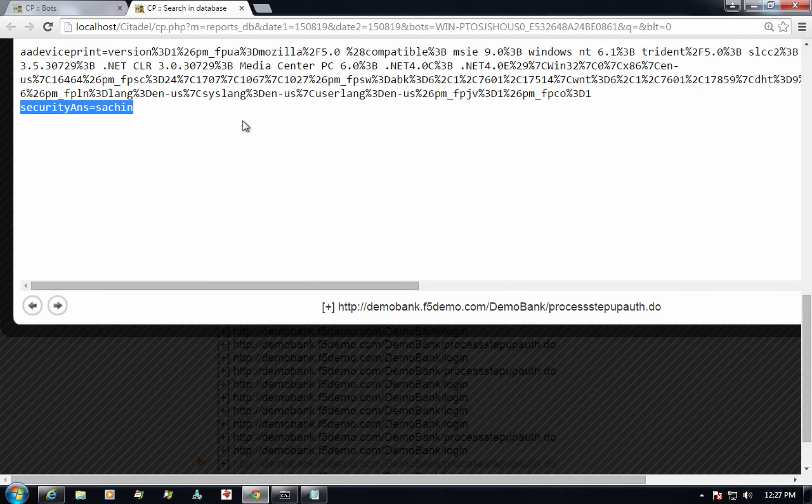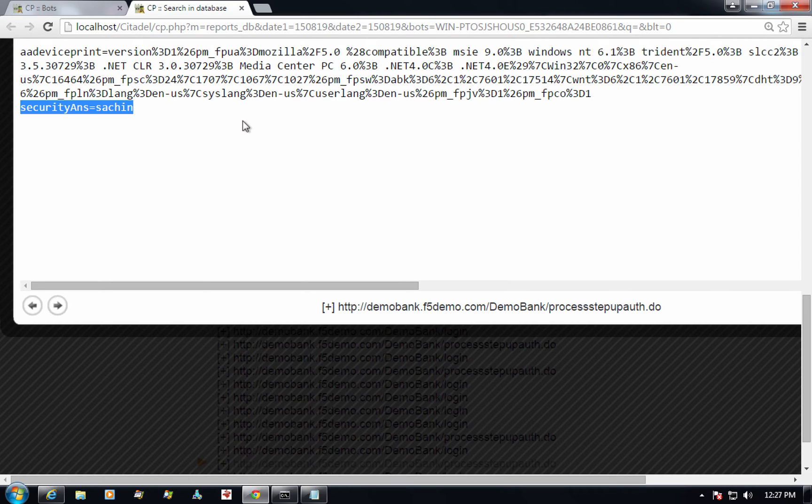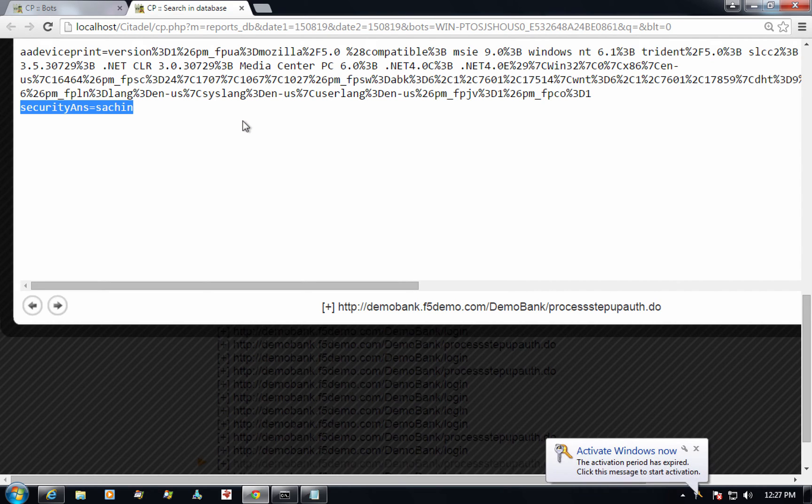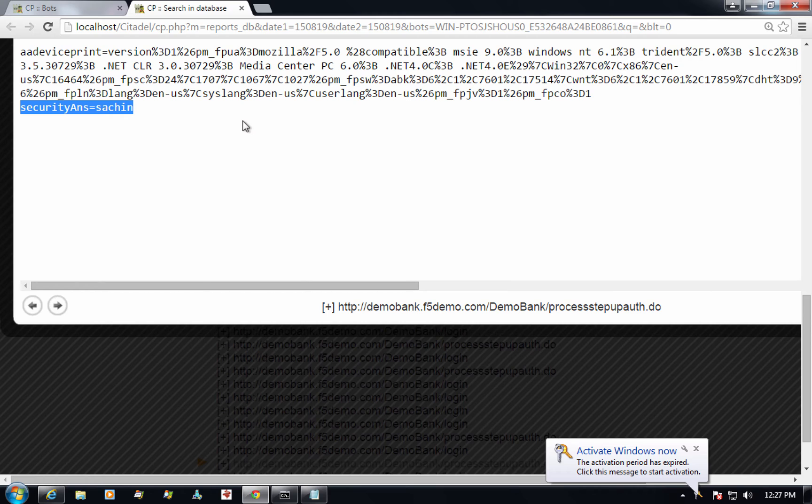This fraudster has done his research on this particular demo bank organization and he also knows that if he tries to log in from an unknown device or an unknown location, it is likely going to trigger another challenge which could either use a different secret question or could use a stronger out of band phone or SMS based authentication.